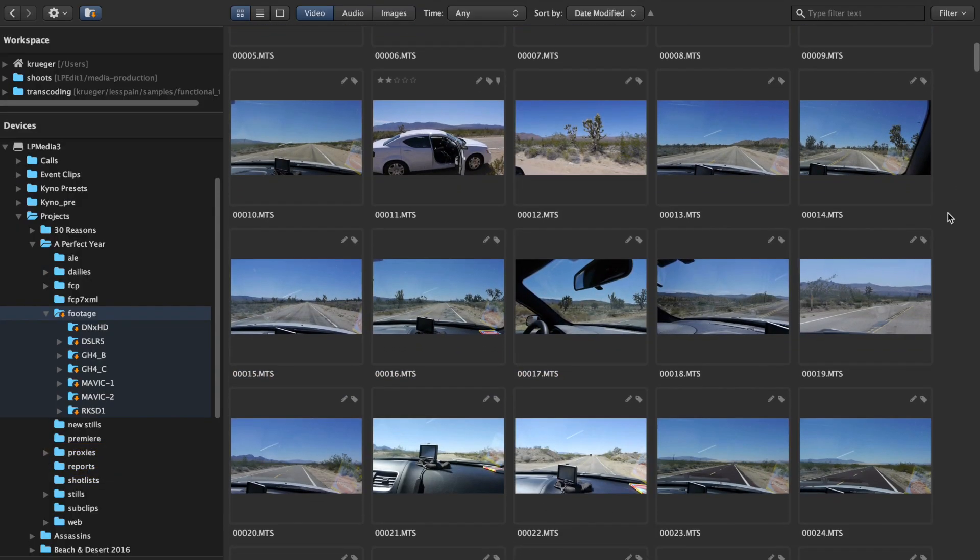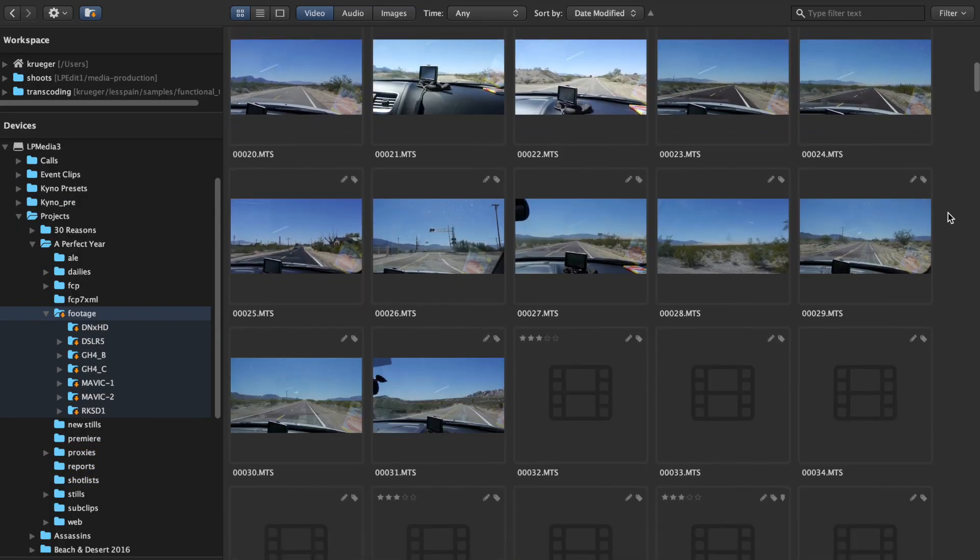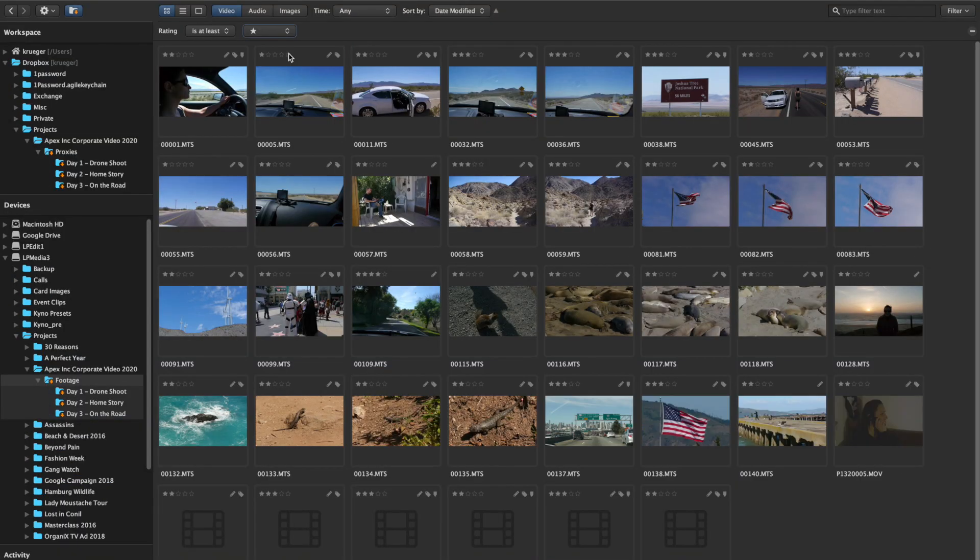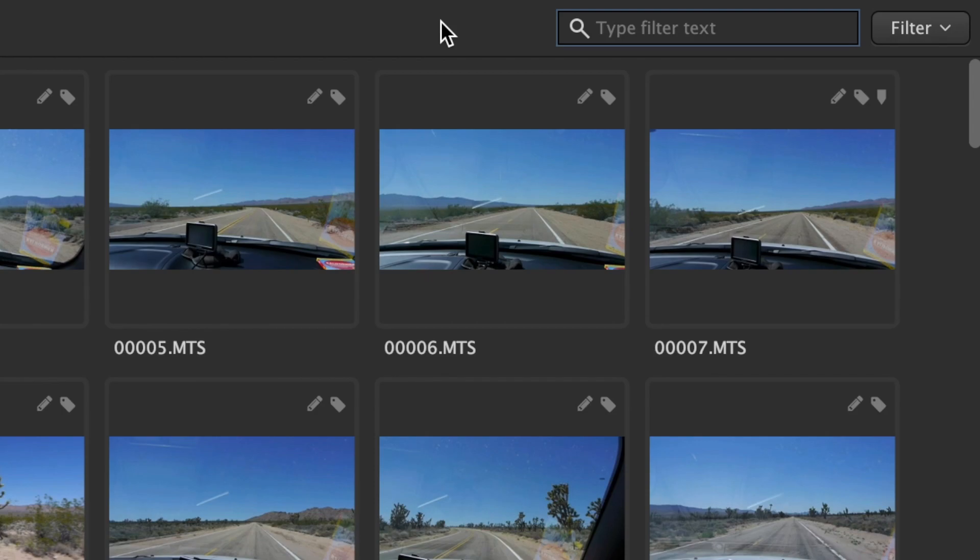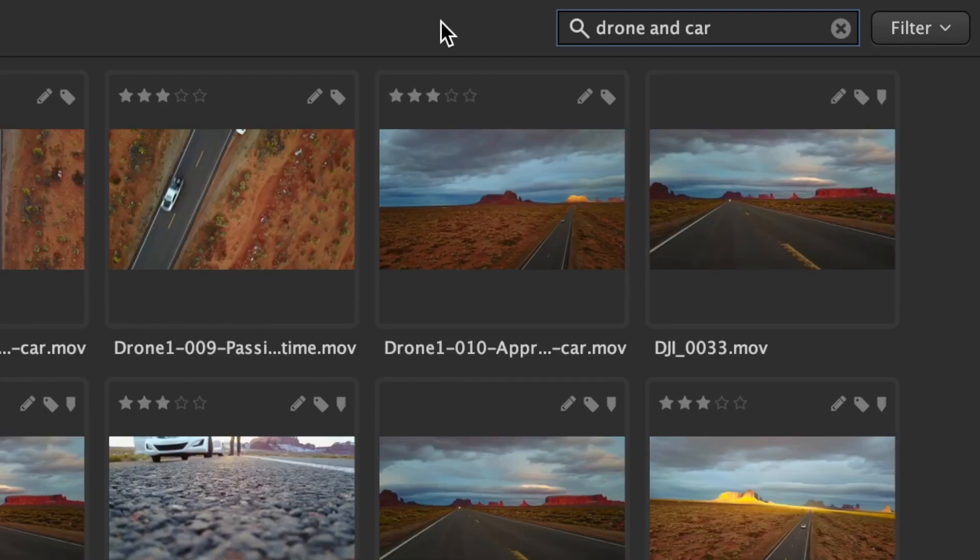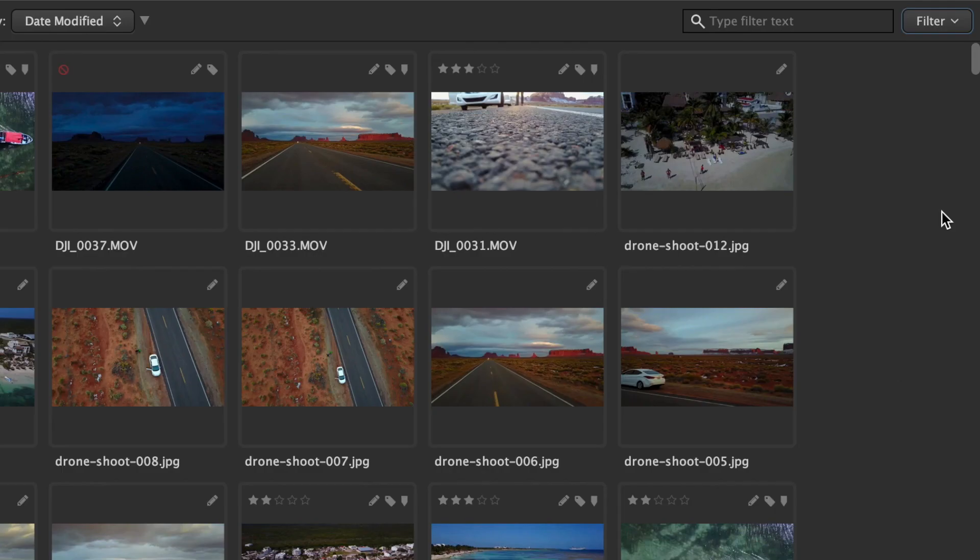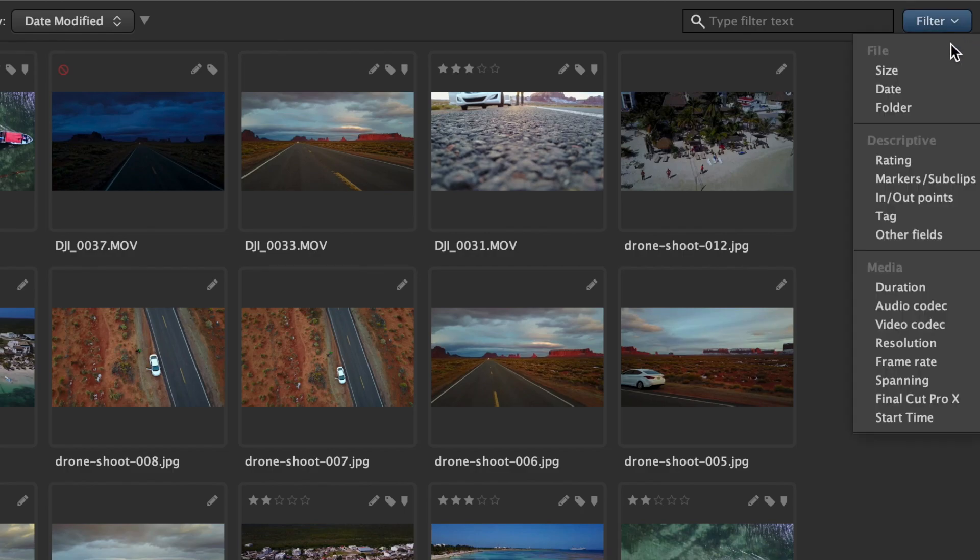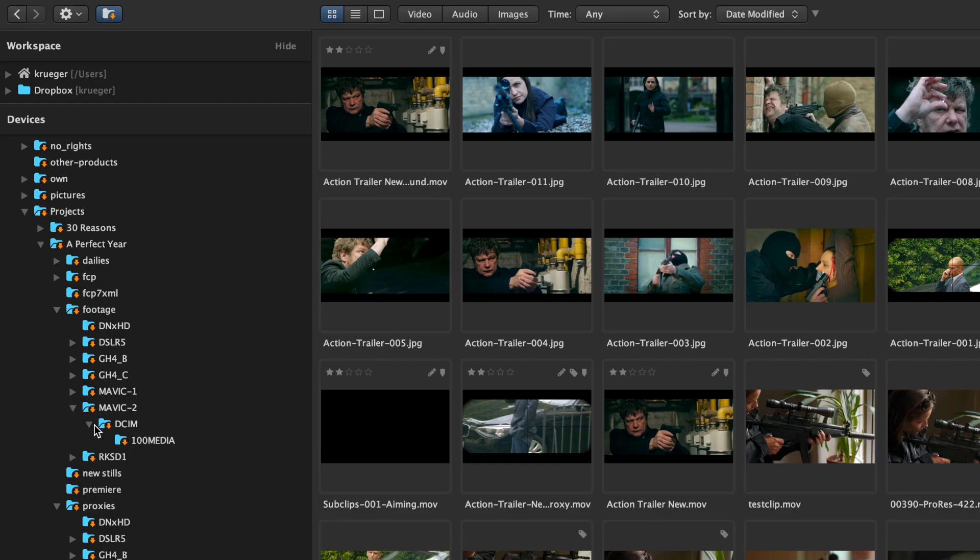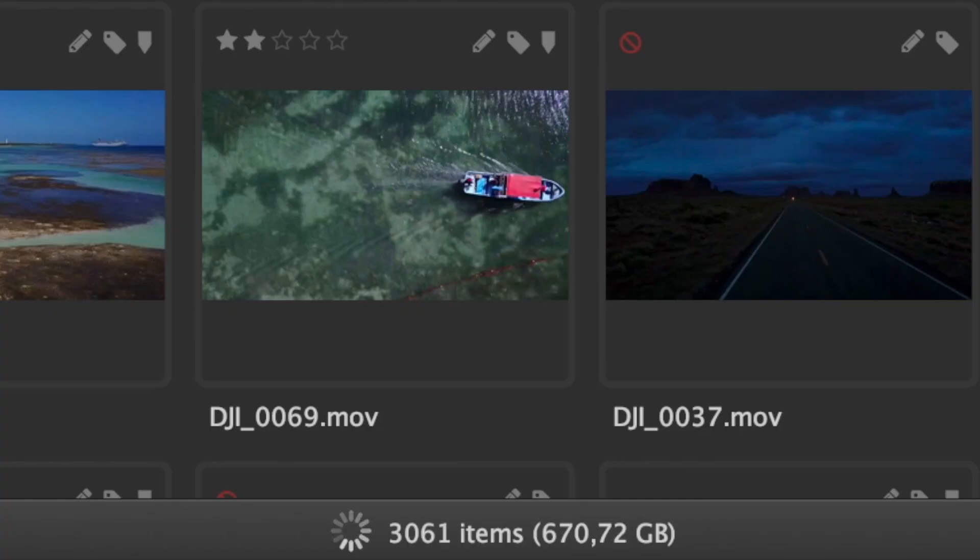It shows you the media files in a folder structure in a flat view, which you can then filter using text search applying to file names and tags and all other descriptive metadata, including markers, or a rich choice of filters available in the filter menu. This way you can quickly find shots buried in hundreds of production or stock footage folders.